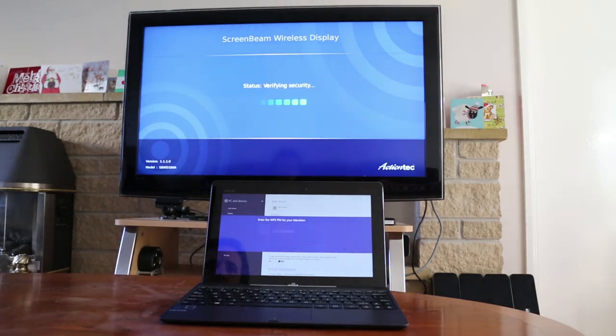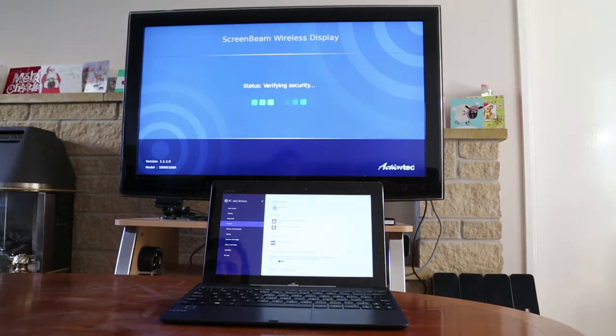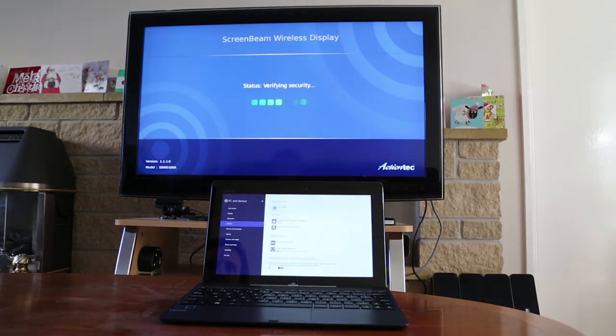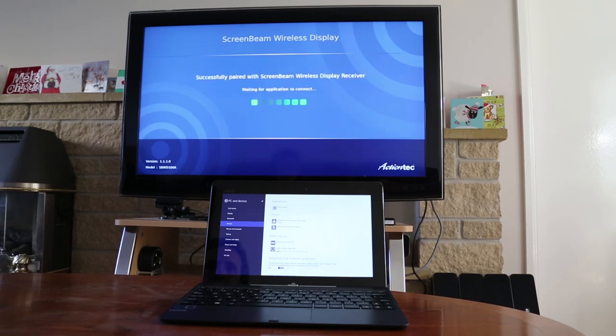And with the two devices now pairing, we'll in a moment, once they've connected, get Windows display up on the TV.